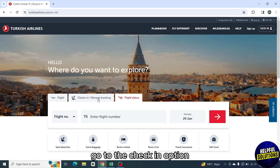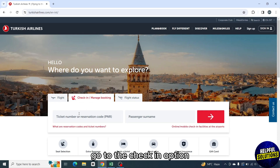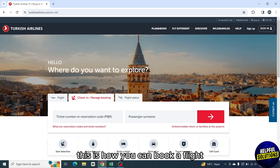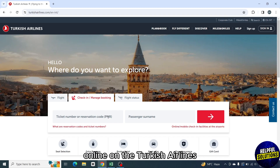To check in, go to the check-in option. Enter your ticket number or reservation code to check in. This is how you can book a flight online on Turkish Airlines.